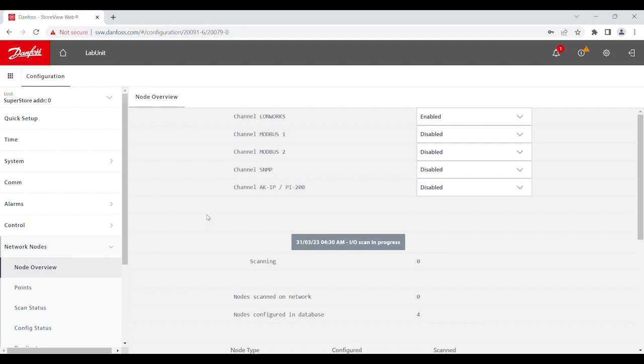In the node overview, make sure the communication protocol that you're using is enabled. Channel LonWorks and Channel Modbus are commonly used.